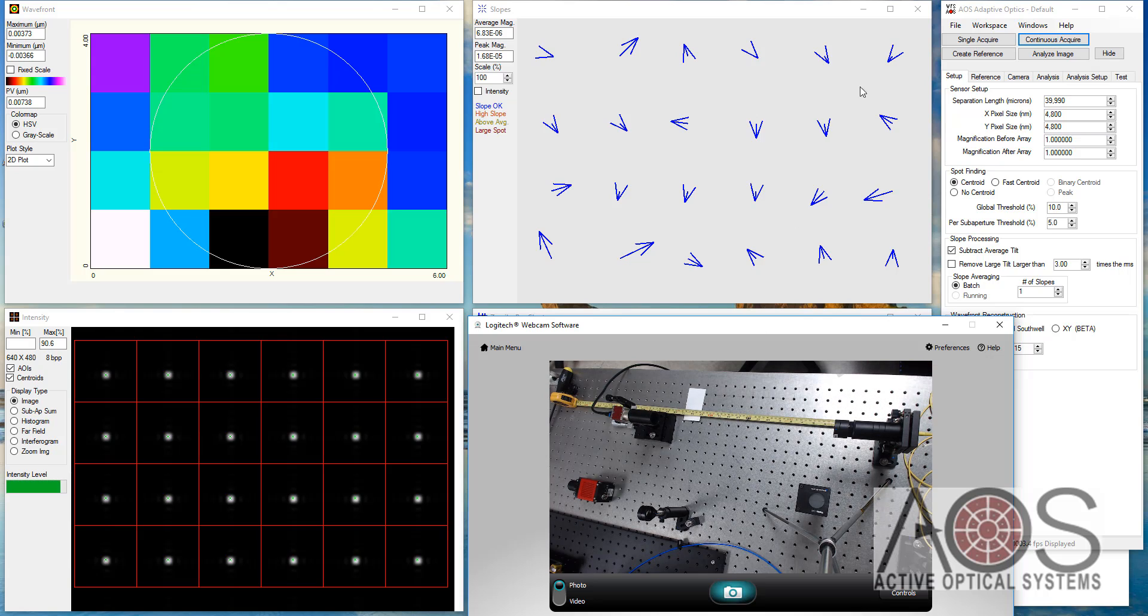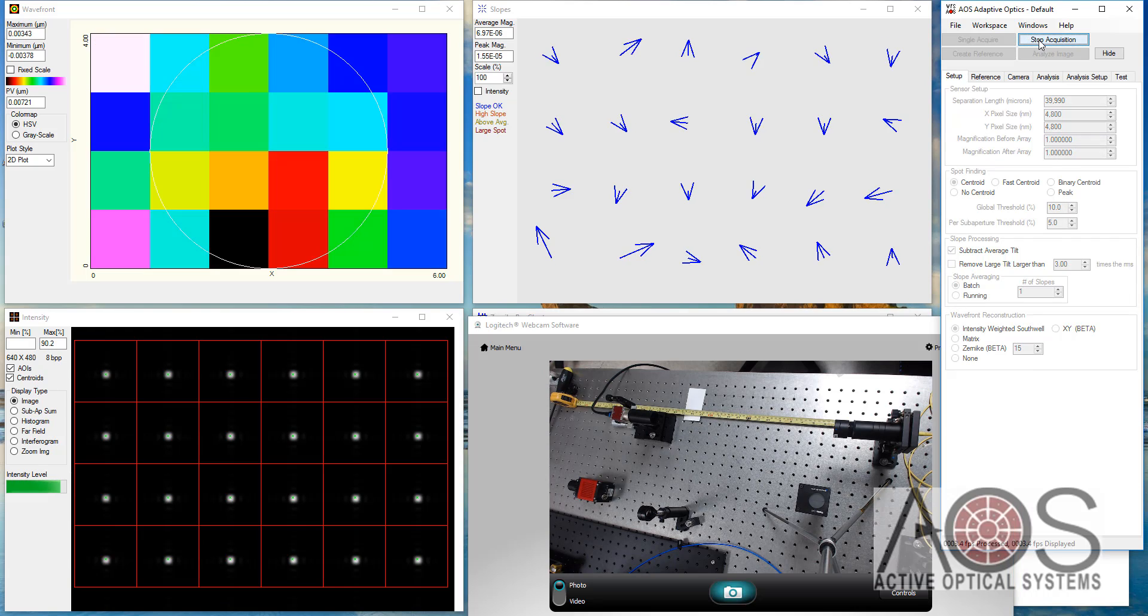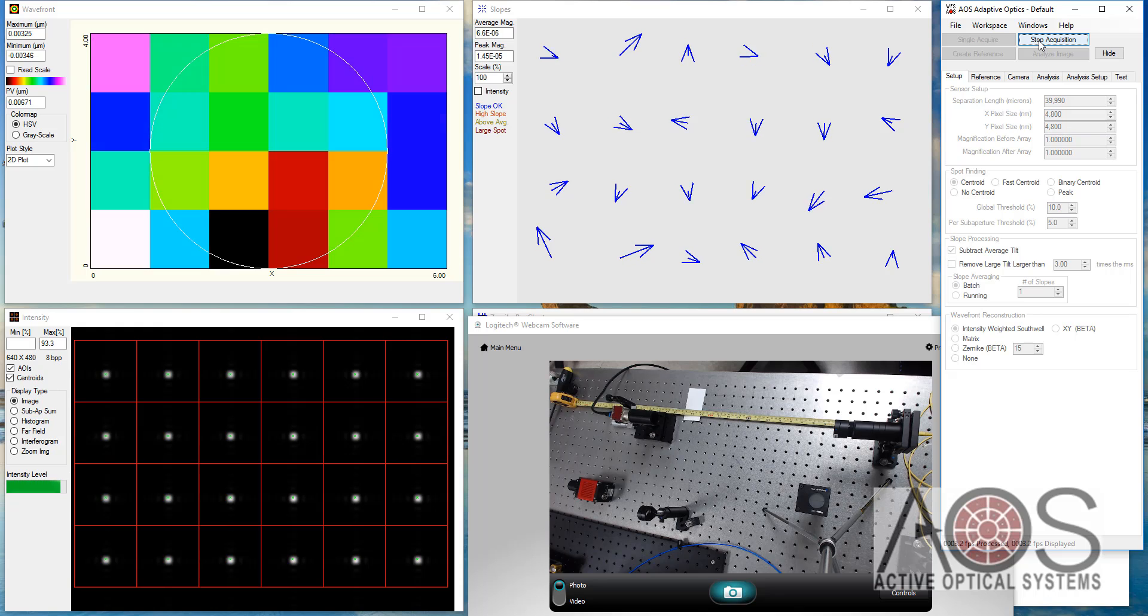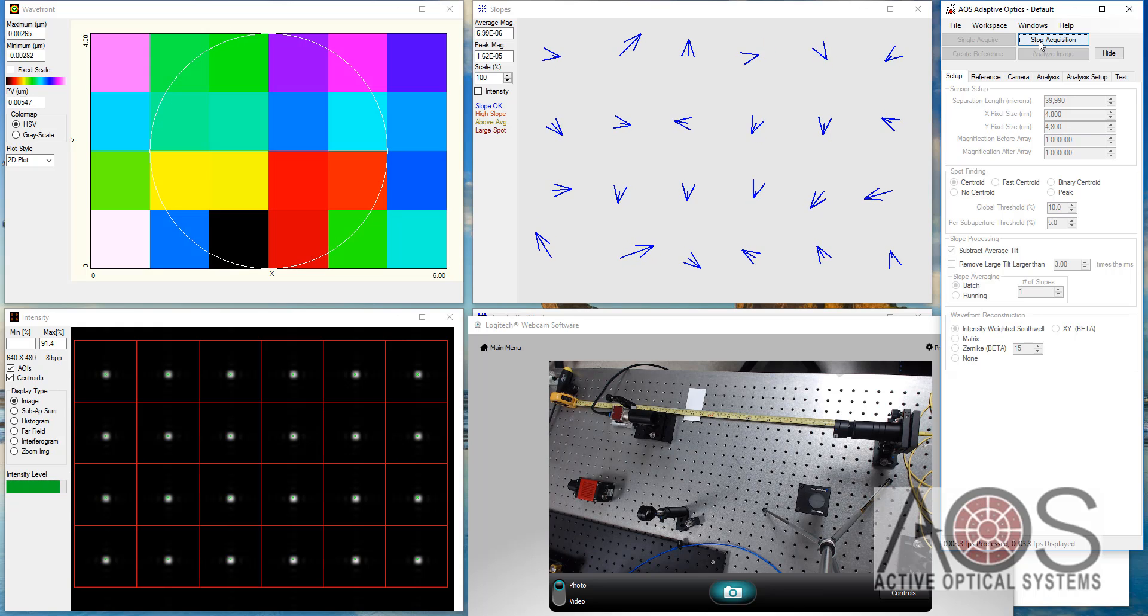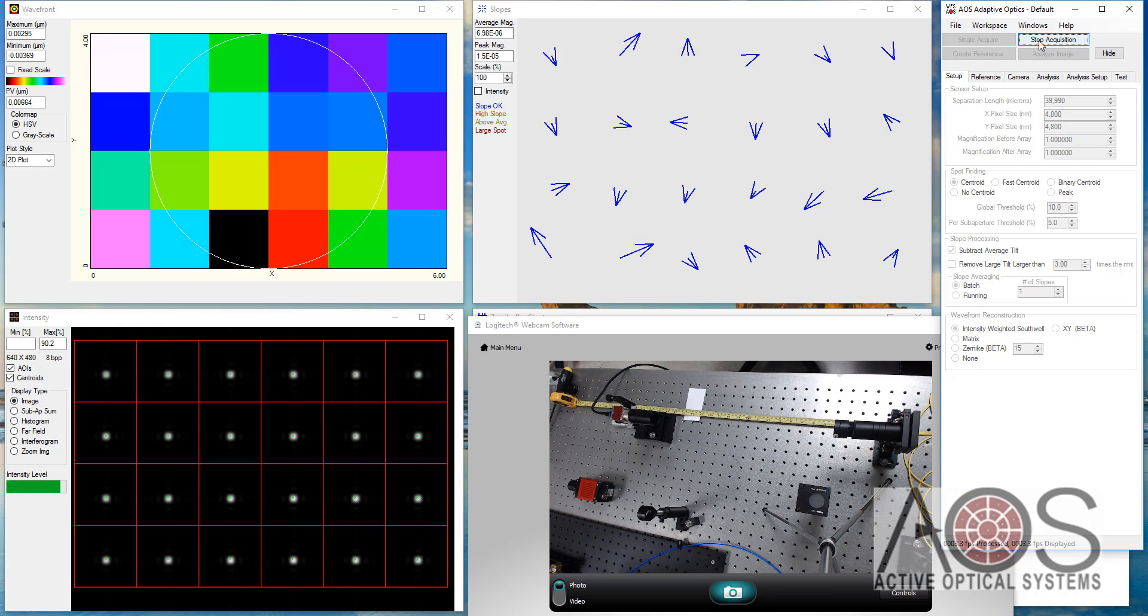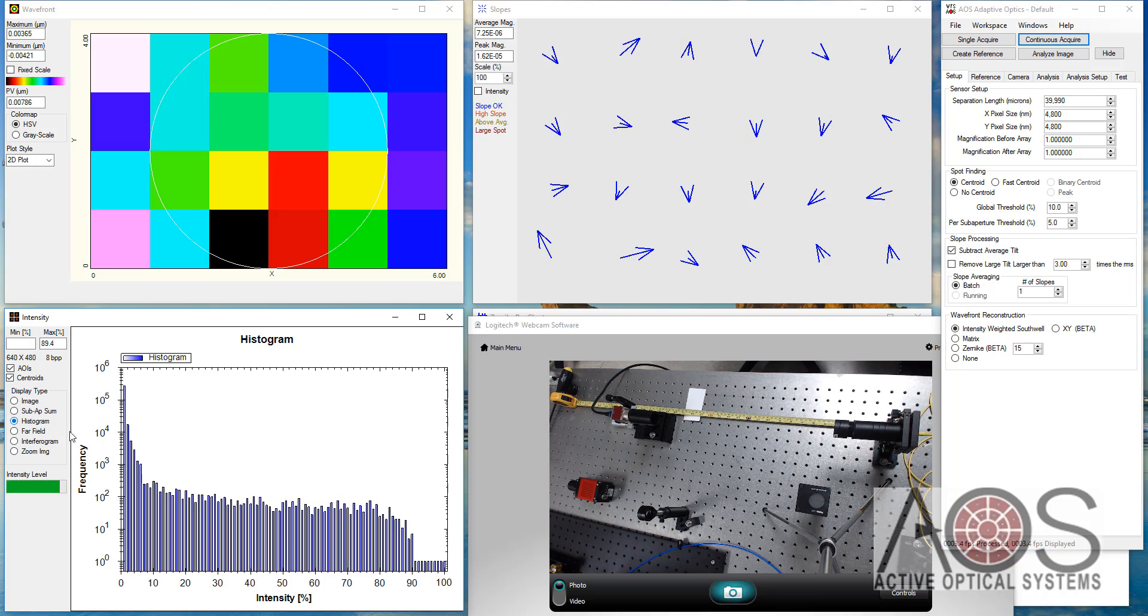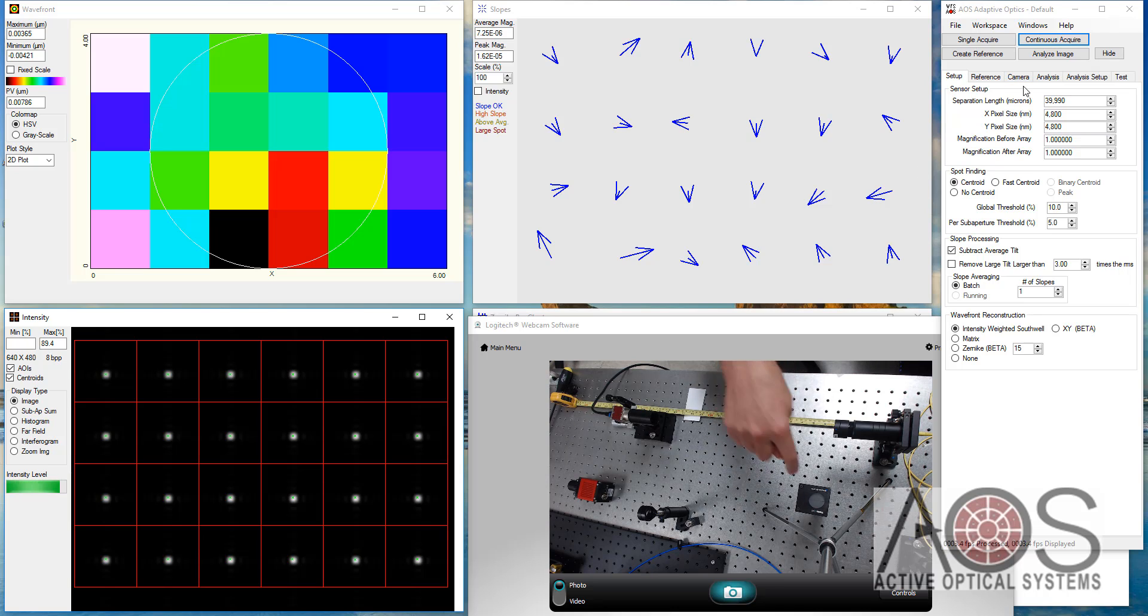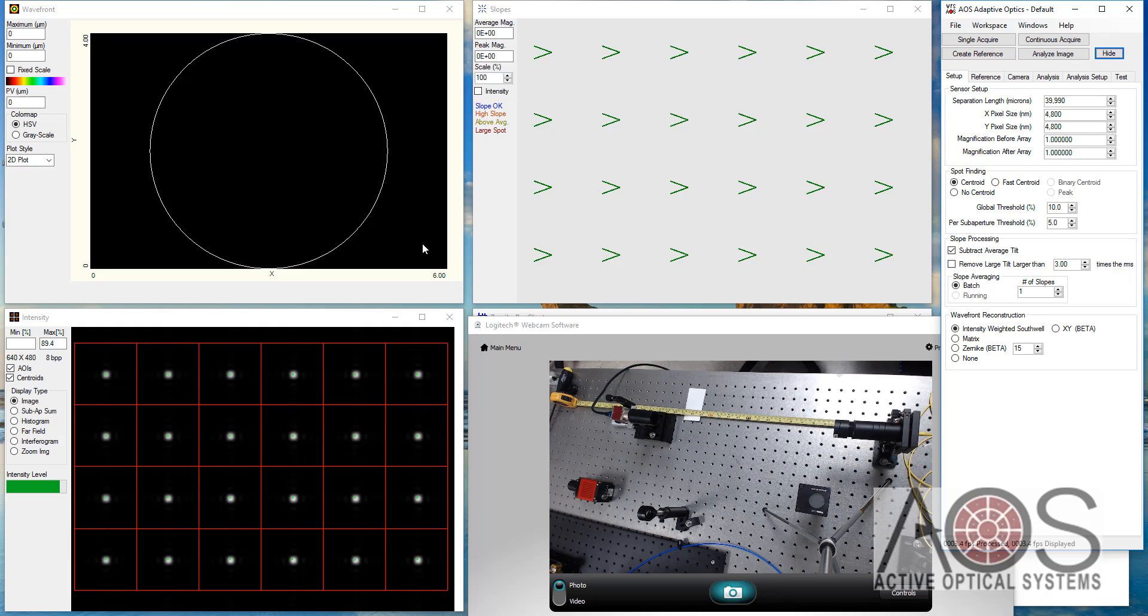So what I'm going to do today is start with the collimating lens in place and hit continuous acquire. And you can see I've got a pretty good array of spots on the camera. I've not saturated the camera. The histogram looks pretty good. So what I'll do is since I have already checked it with this shear plate here, I know it's approximately collimated going in and I can just say create reference.